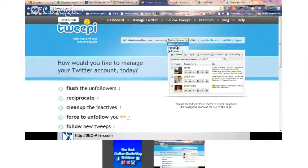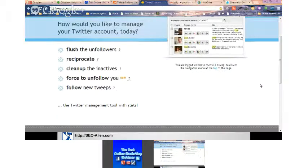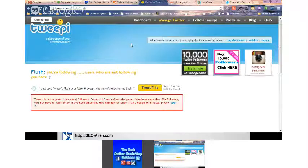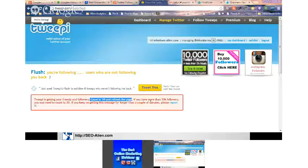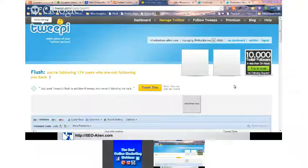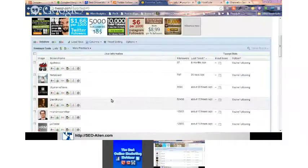I have two accounts in Tweepy — SEO Alien and Mike J. Barnes — and I can switch between them right here without logging in and out. At the top I can flush unfollowers. It's telling me Tweepy is getting my friends and followers list. Refreshing the page — I have a little over 20,000 followers. I have nine pages of people that are not following me back, though that doesn't necessarily mean I want to flush everybody.